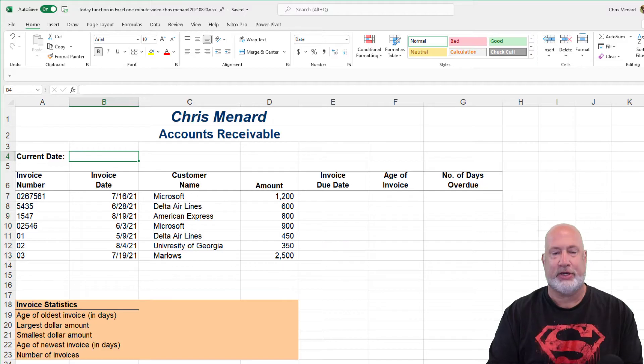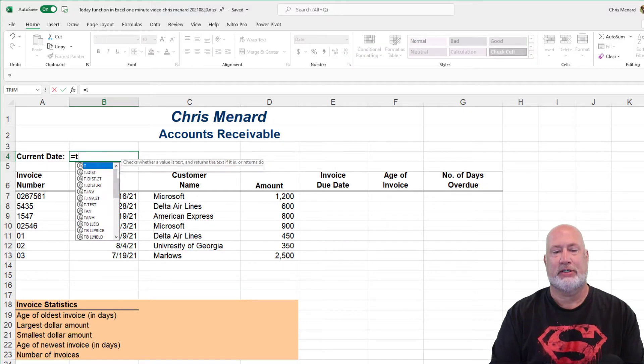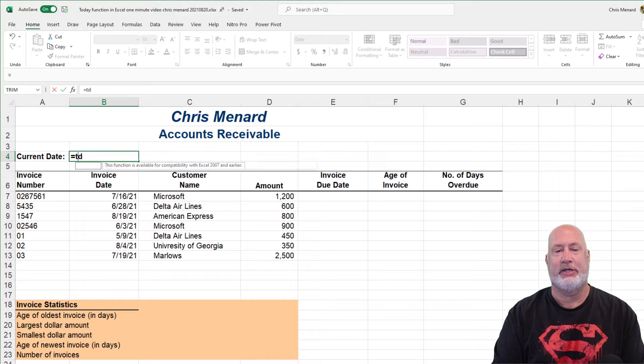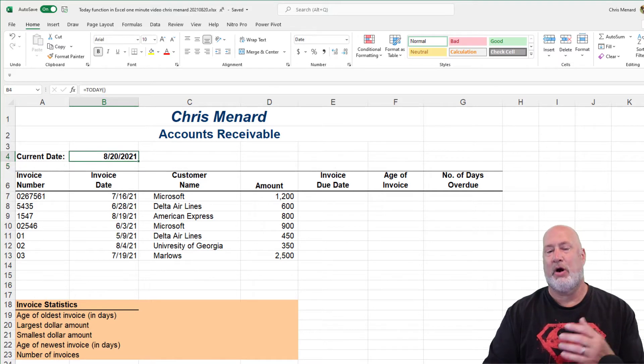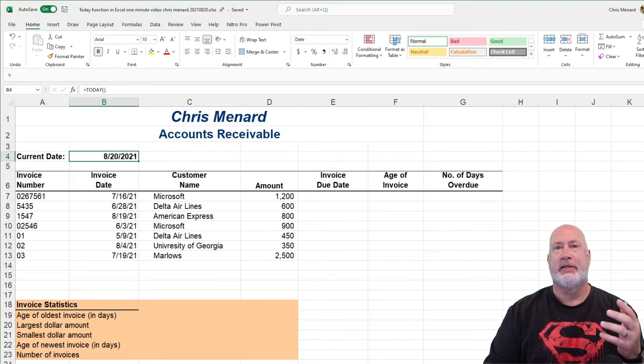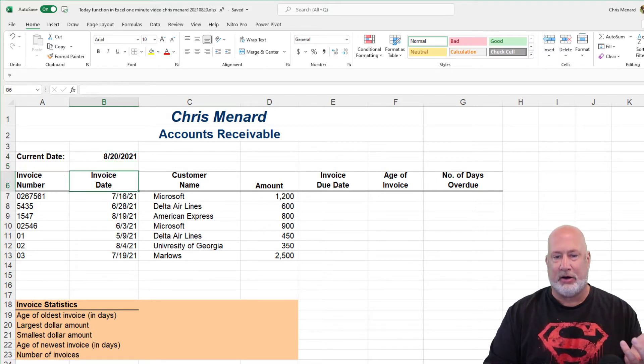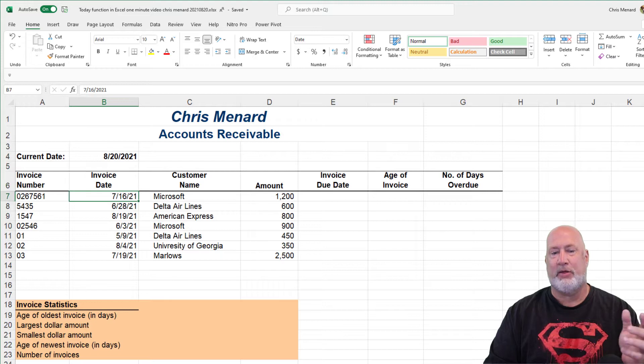The TODAY function is equals TODAY, Tab, press Enter — no arguments. Today is August 20th, by the way.